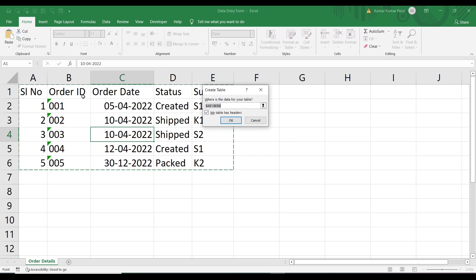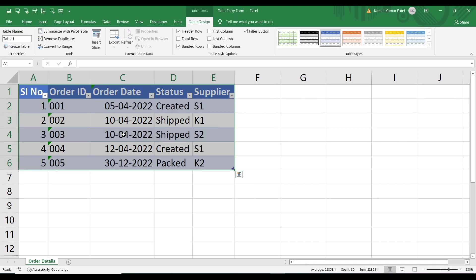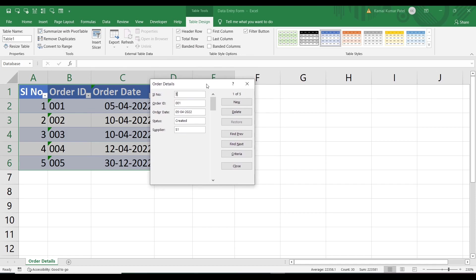The dialog shows the data range, and 'My table has headers' is checked, meaning the first row is treated as a header. Click OK. Now the data has been converted into an Excel table — you can see the table name shown as Table 1 under the Properties. Now to use the form, just click on the form command.